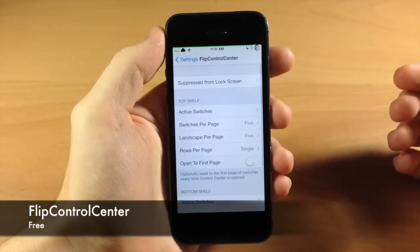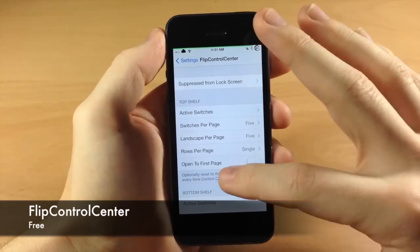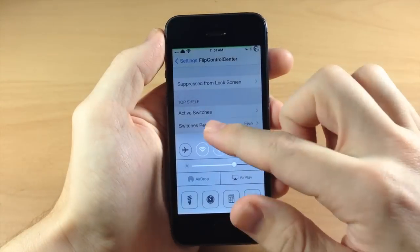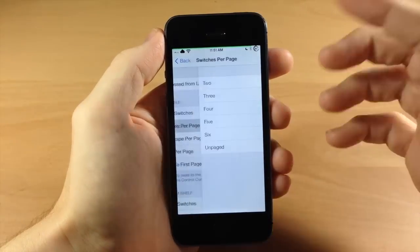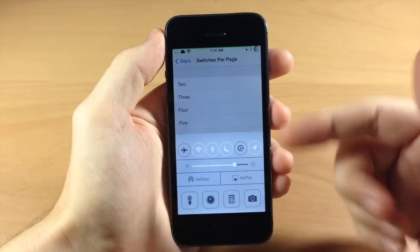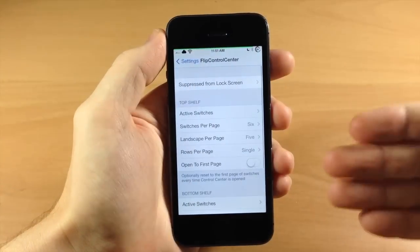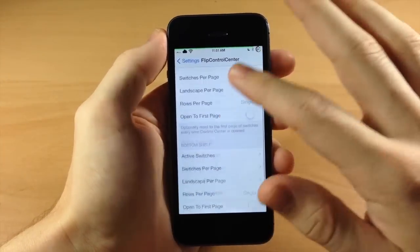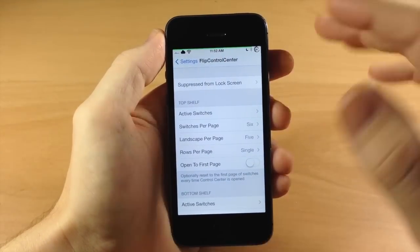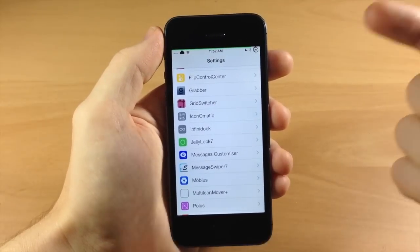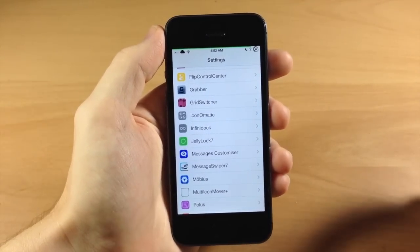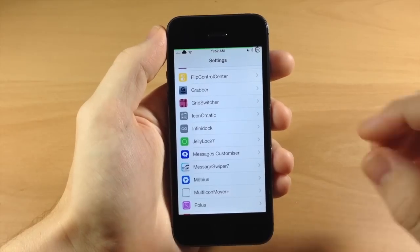We have Flip Control Center here — this is going to allow you to change up a lot of stuff in your control center. You can see I have five icons; if I change it to six you can see six toggles right there. There's a lot you can do with this. I believe this one is free as well so you can tinker with it, and I believe I did a review so I'll put that in the description below.